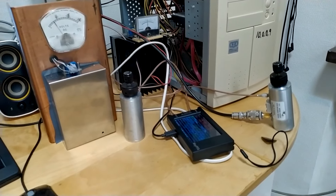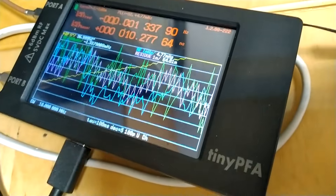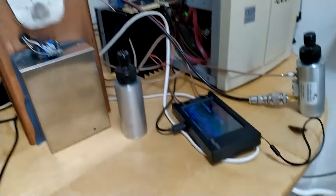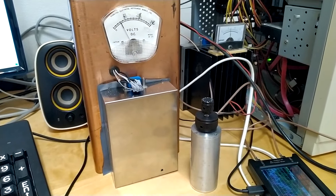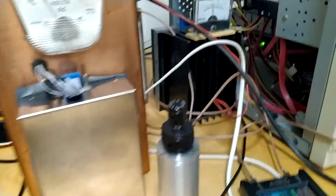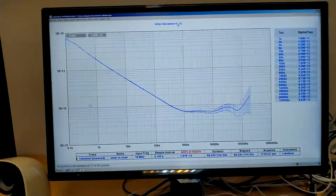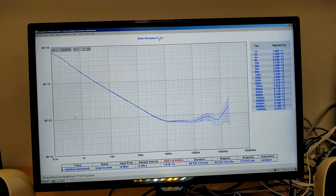In this video, I will look at various aspects of measurements of Allan deviation with this unit, the tiny PFA, and also with Linrad and my two-channel receiver. Here I have two rubidium oscillators, the LPRO-101, and they are fed into the tiny PFA. I'm using TimeLab to evaluate when these two are run as the two signal inputs to that unit.